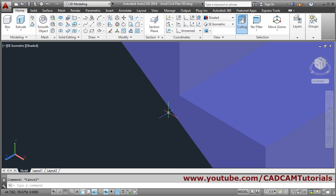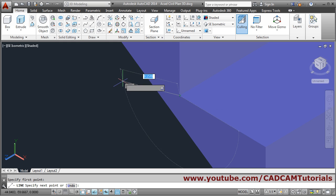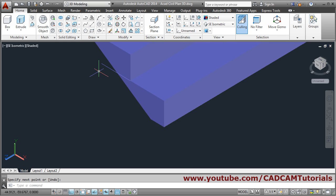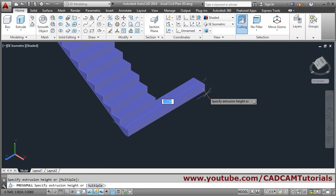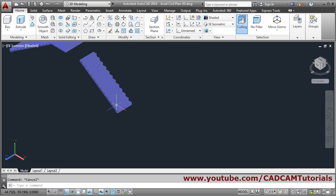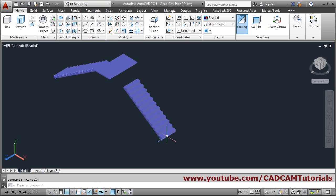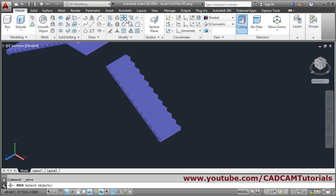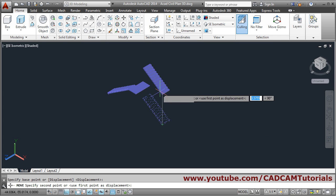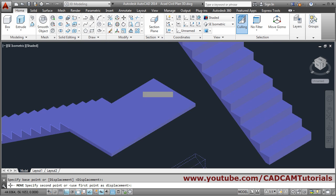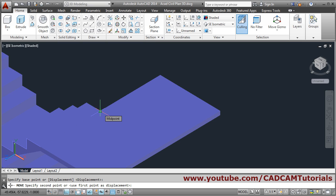So I will draw a line here — L Enter, take the endpoint, make ortho on with F8, click and escape. Then press-pull this to cut it — select object, go outside and click, then escape. Now move this — select object, Enter, take this endpoint and put it here at this endpoint or midpoint.